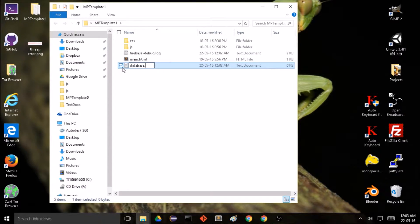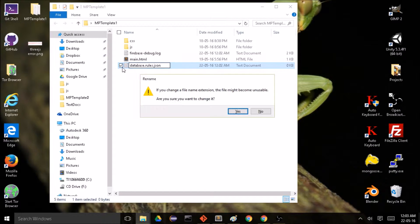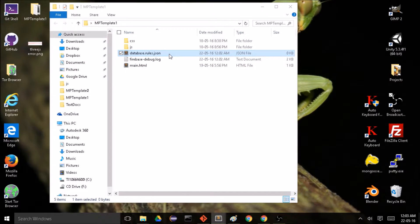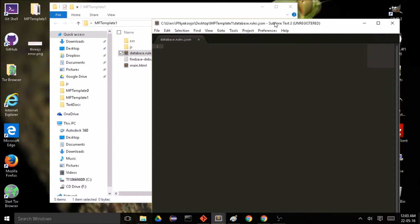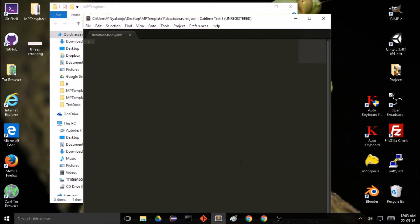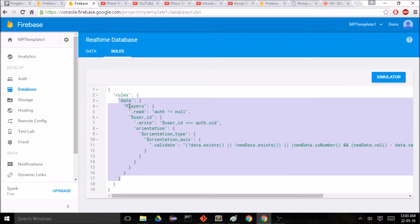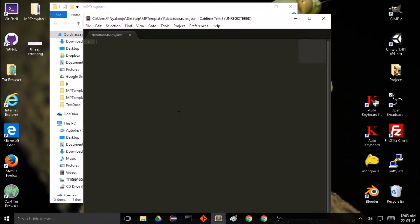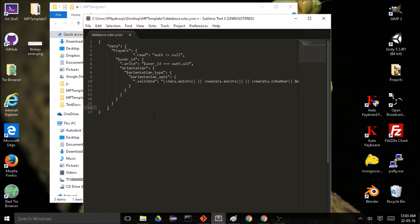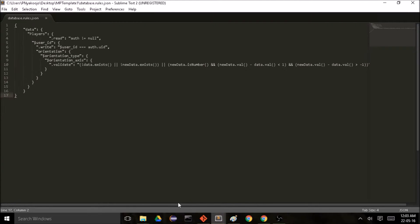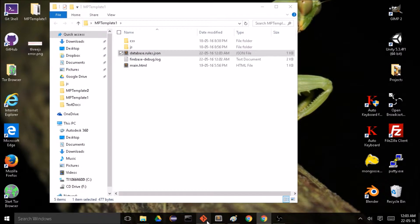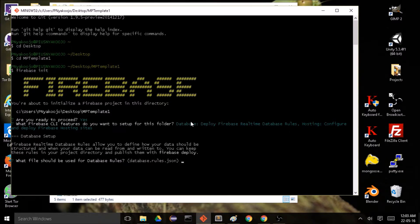We're creating a file called database.rules.json because I learned the hard way that Firebase init will override our rules — it'll reset back to the default true/true for reading and writing. So let's avoid that right away by placing our rules within the file. Once that looks correct, go back to the command line interface and press enter.